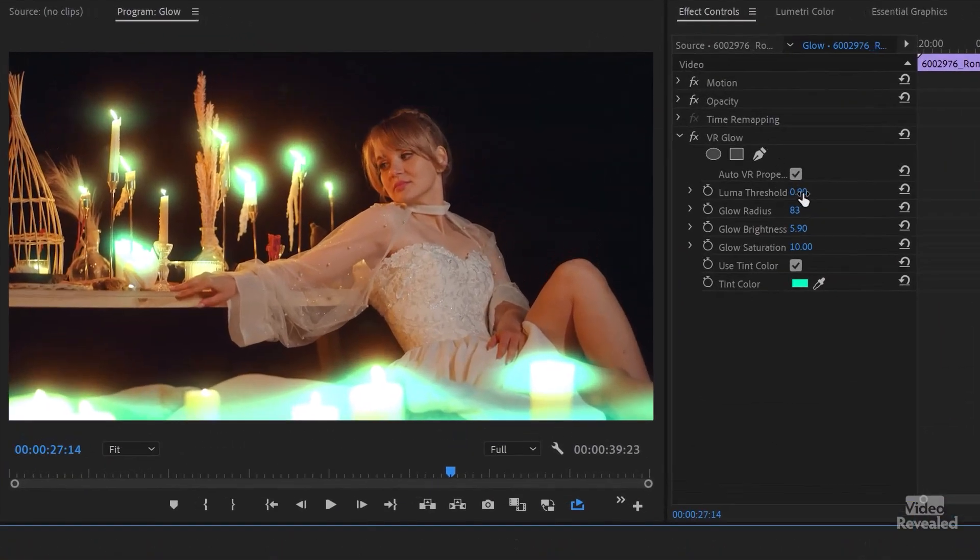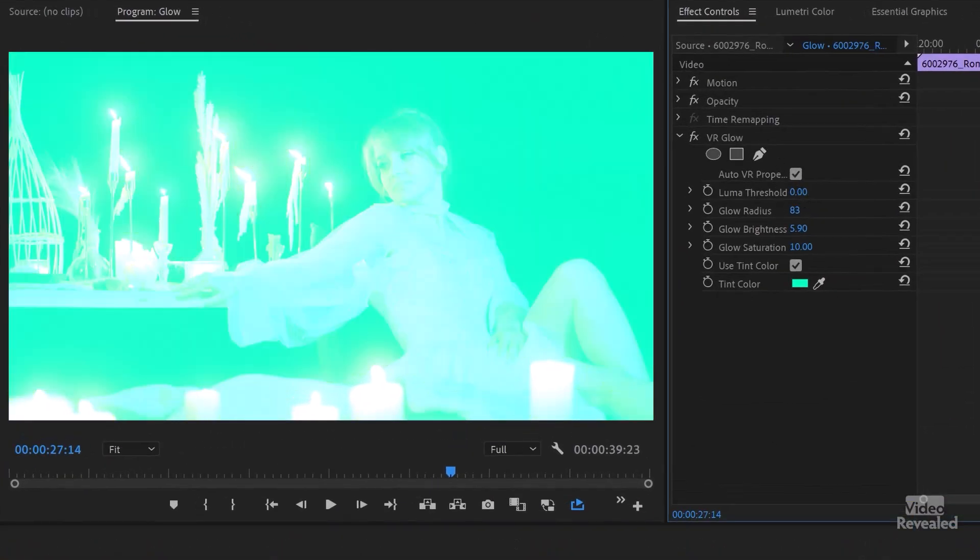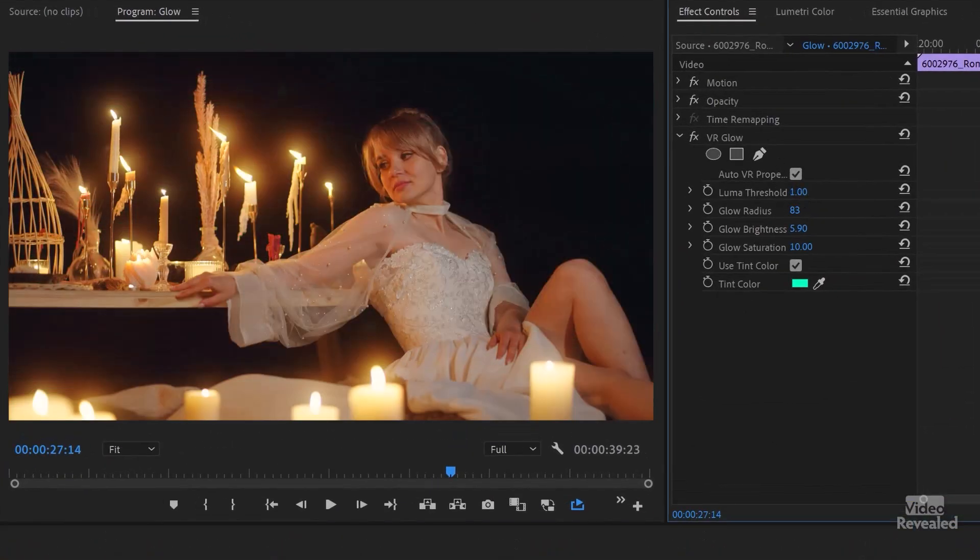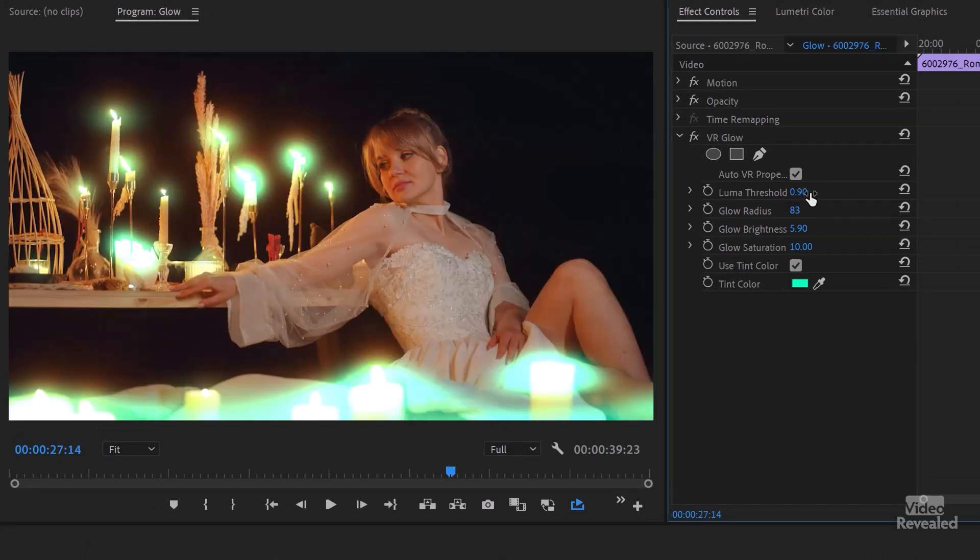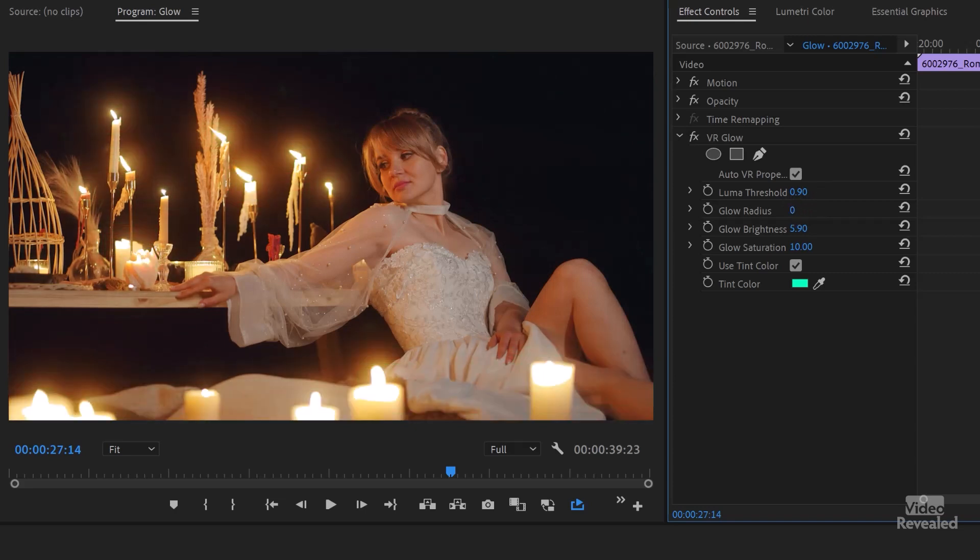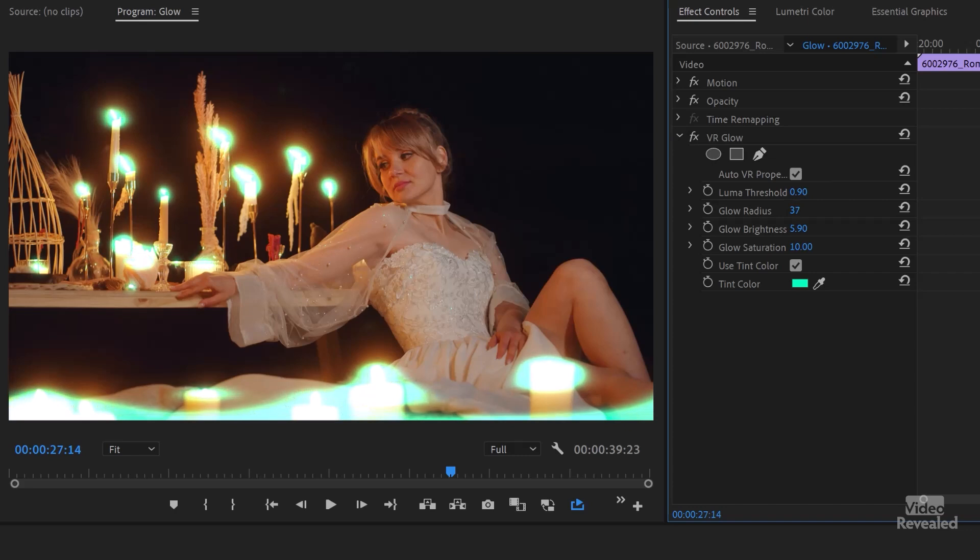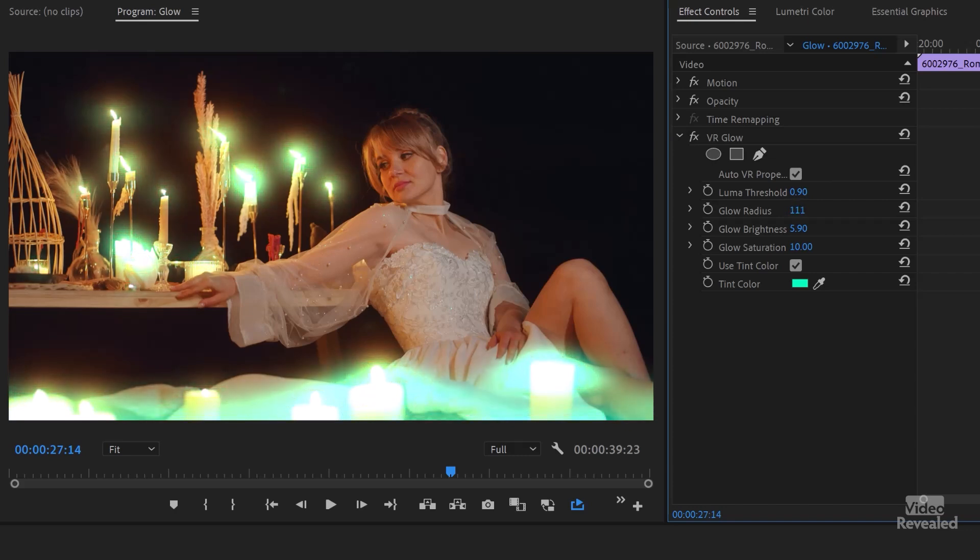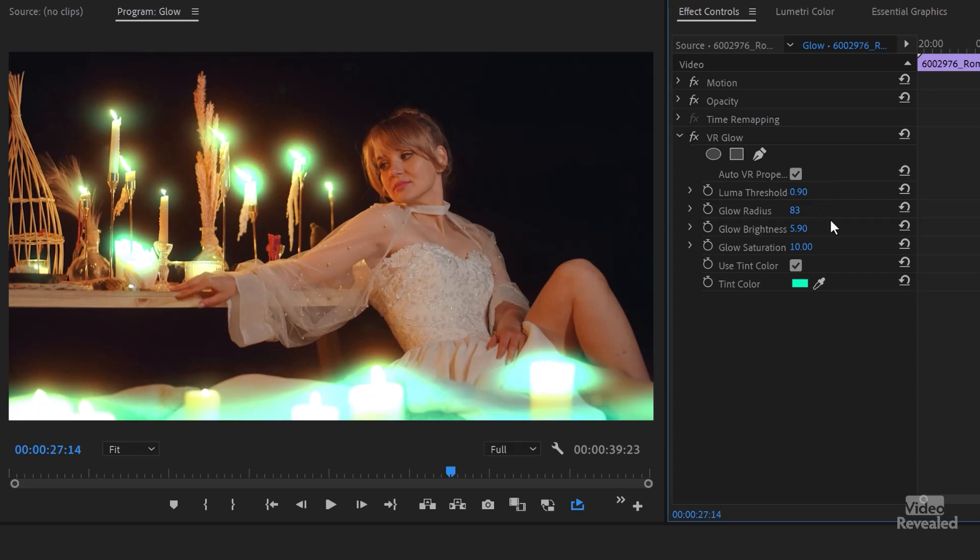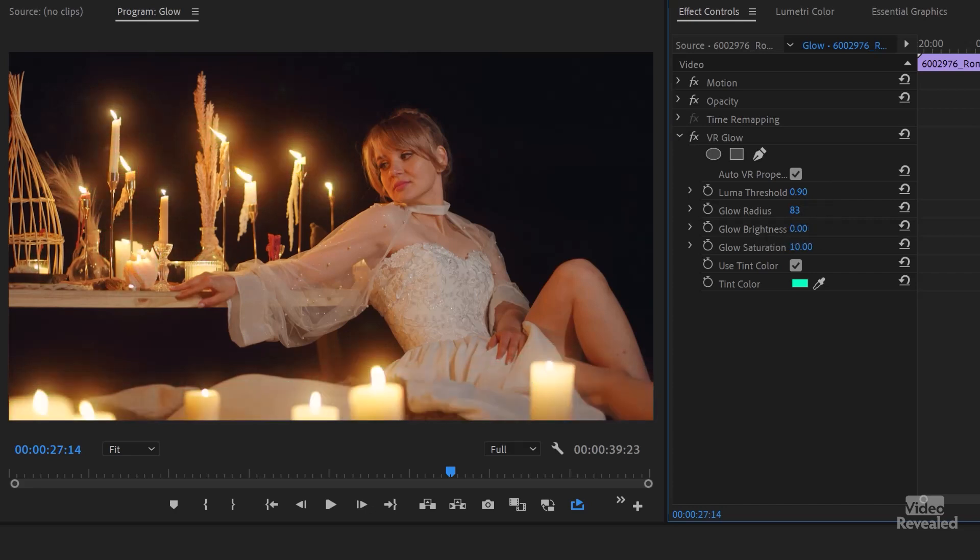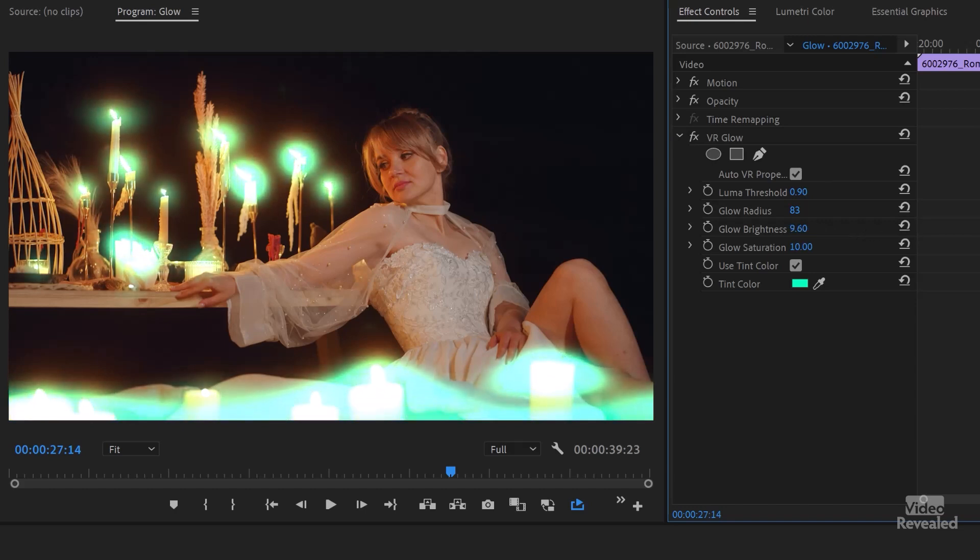So my luma threshold here is at 0.9. The glow radius at 83. Remember when I step this down, it reduces the amount and the glow radius I've got up to here and the glow brightness I've got up way high. So the default for that is one, but I'm going way beyond that to add this effect.